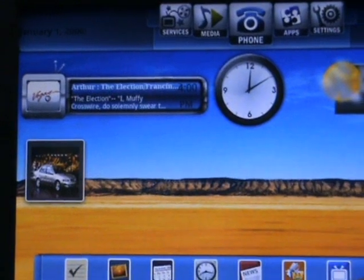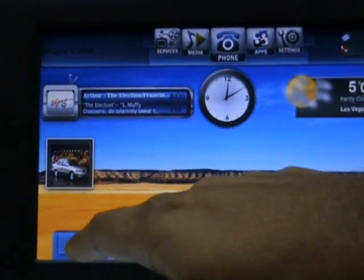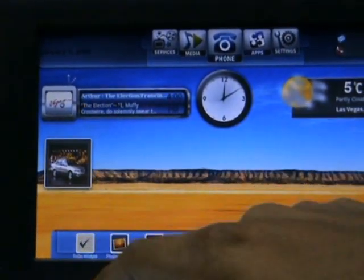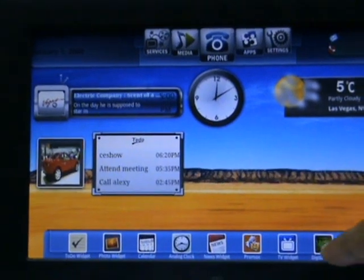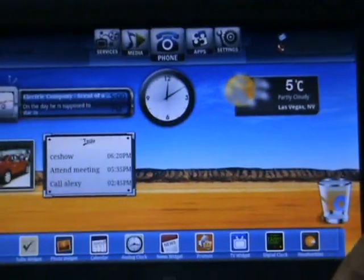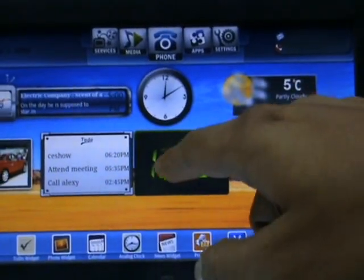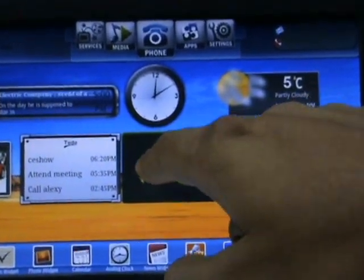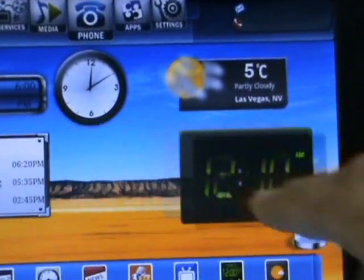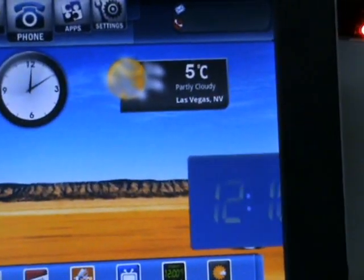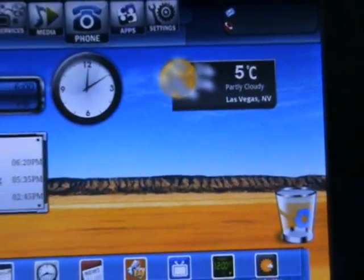I'm going to demonstrate adding a widget. I'm going to add a to-do widget, and then I'll add a digital clock. If I don't like the digital clock, I can delete it. So that's how it is.